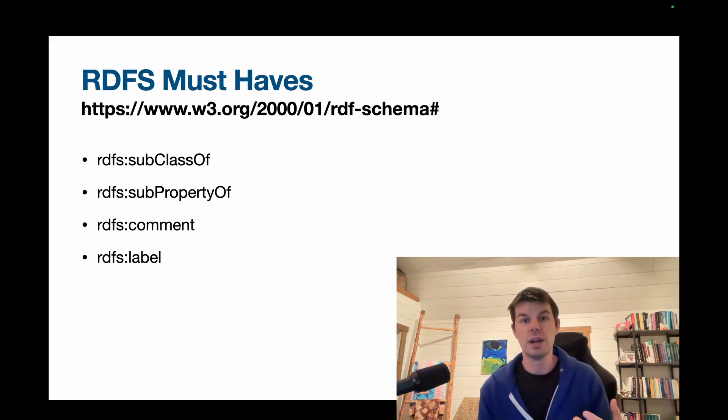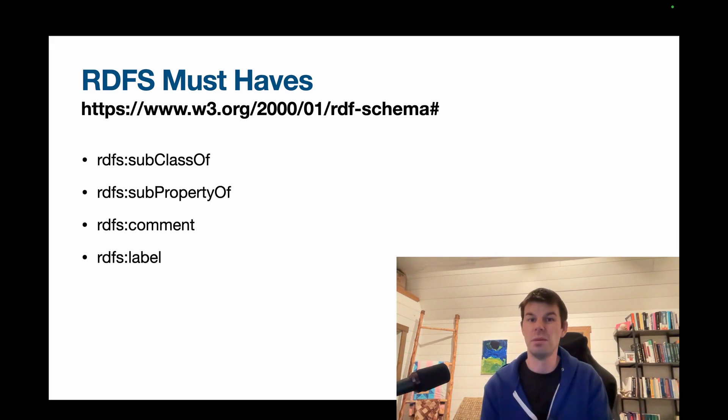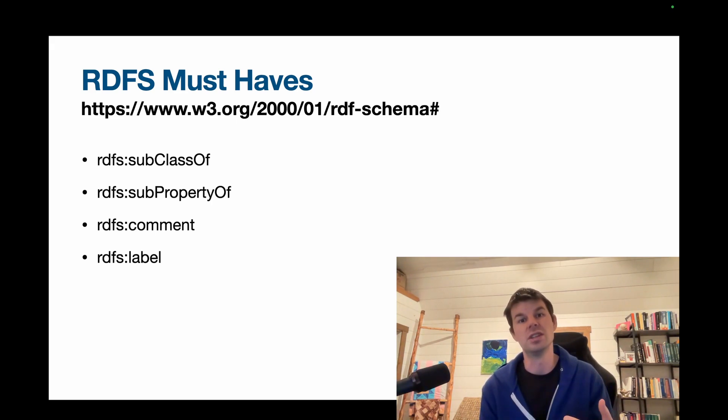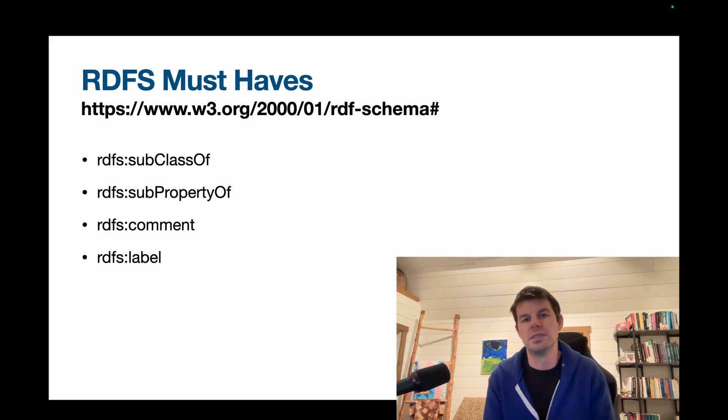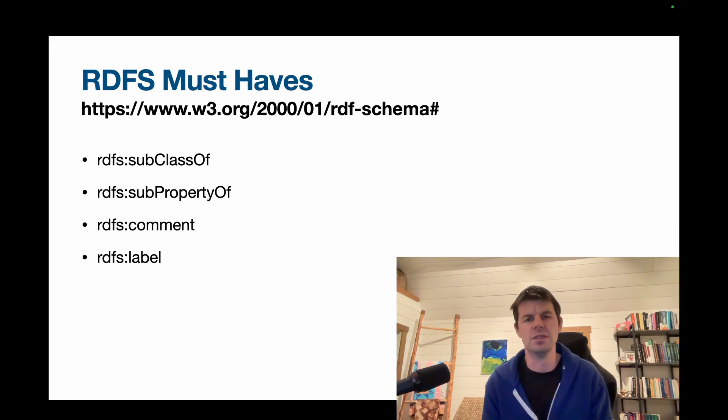Then we have subproperty, and that's the same thing just on the property side. So we have some relationship that is more broad, and then we can split that up into its subproperties, some more specific ones, and we'll look at a few examples of those in just a minute.